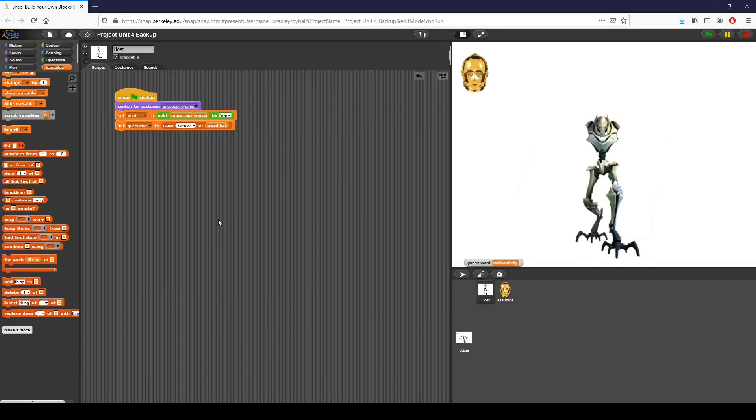Howdy folks, this is Brad Roybal and we are going over the first part of Project Unit 4, which is Guess My Word.